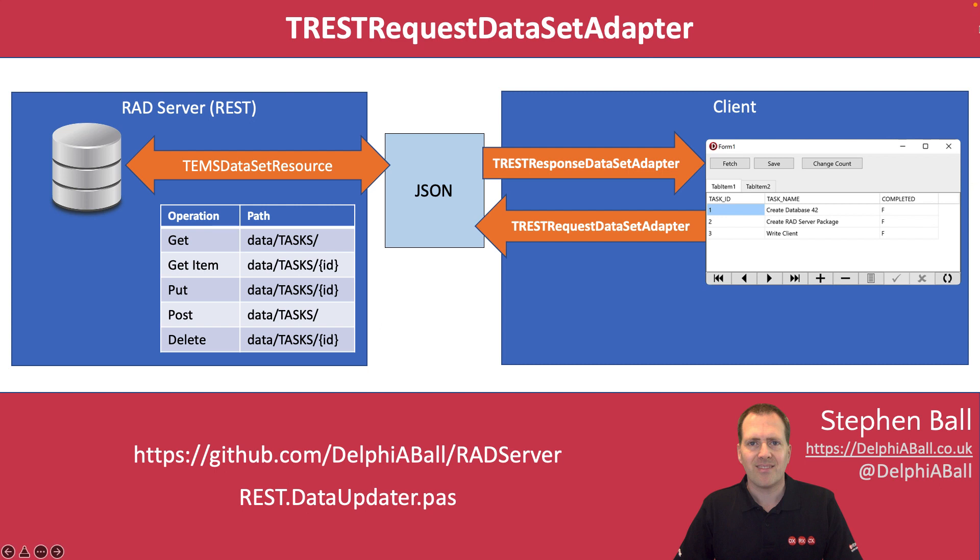The TRESTRequestDataSetAdapter has a scope where you can define what you want to be looking at. For example we're going to use current which picks up the current record and that will post that back to the server.